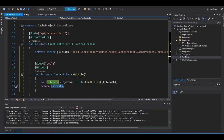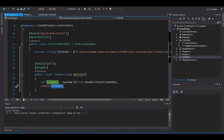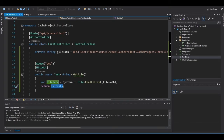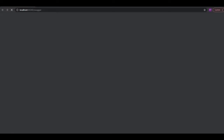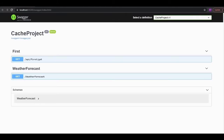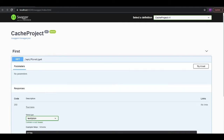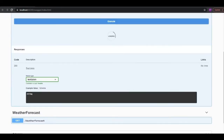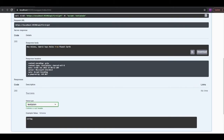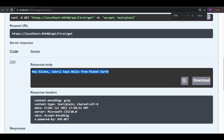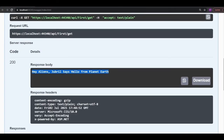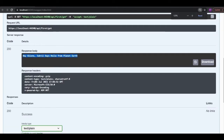I'll go ahead and run it on the front end of the Swagger. Now our Swagger UI is coming up. We have our controller showing there — First — and the method GET. I'm going to go ahead and execute this method. It should give us the content of the file. There we have it: 'Hey aliens, Jabril says hello from planet Earth.' That's the content of the file. It shows that the method is working fine.